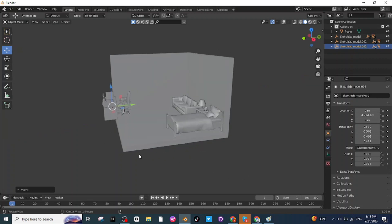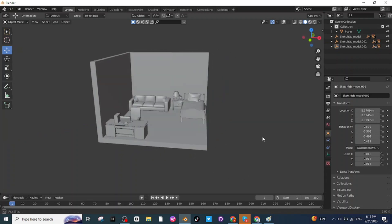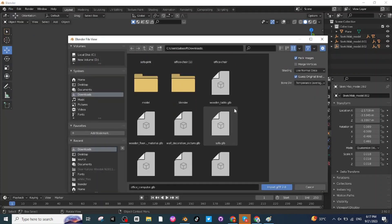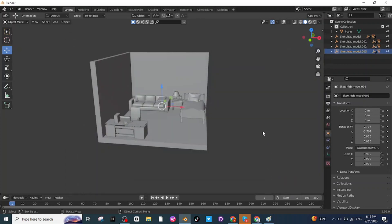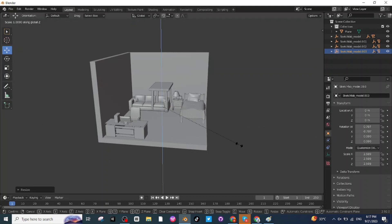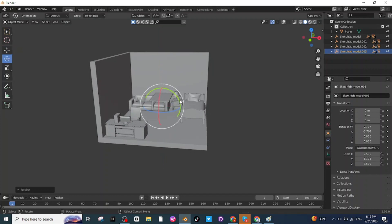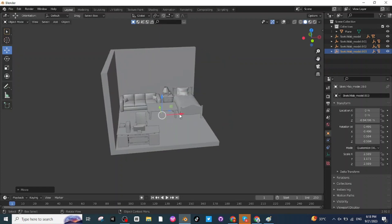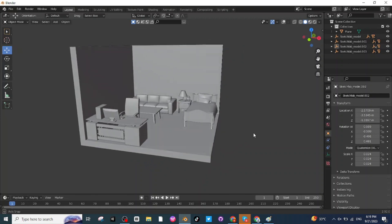Adjust its X, Y, and Z axis. Now I will add a table — once again go to the File menu and import the table downloaded from Sketchfab. Click on the Wooden Table, then Import. Press S to scale it up, then press S then Z to scale it down along the Z axis. Use the Rotate and Move tabs to position it, then adjust its location along the X, Y, and Z axis.